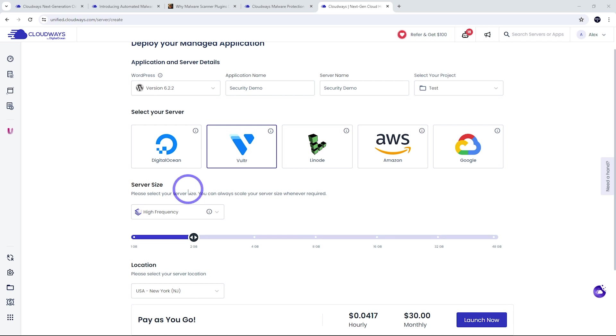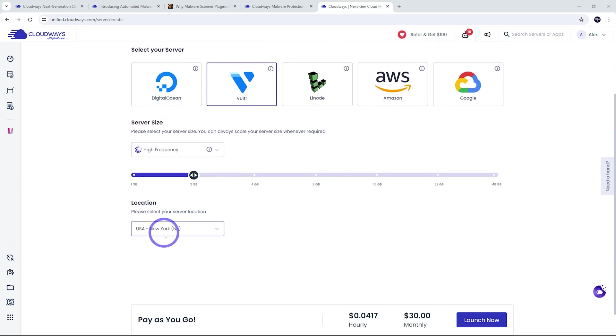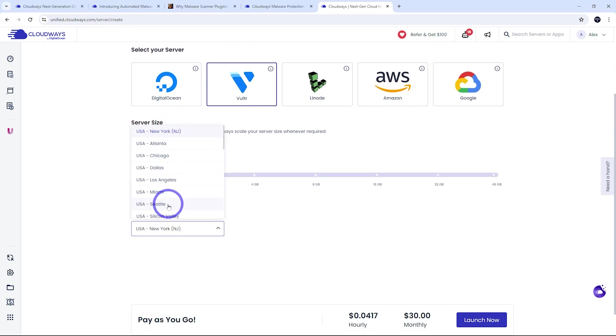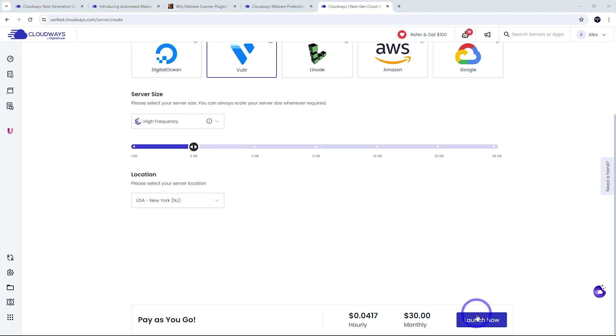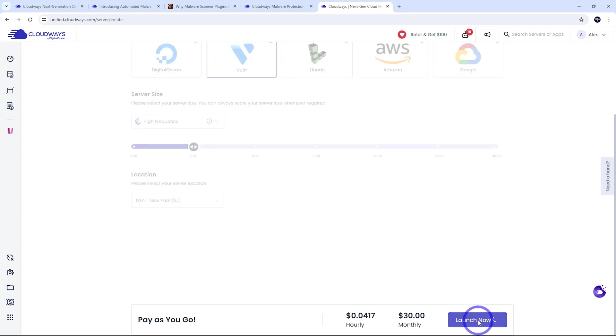Vultr also gives you the ability to select from 28 different data center locations. So in most cases for an English audience, the East Coast of the United States is good. So New York, I'm going to go with my example here. And that's basically all we need here. We can go ahead and launch.